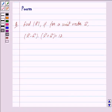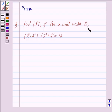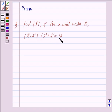Good morning friends. I am Purva and today we will discuss the following question: Find mod of vector x, if for a unit vector a, the dot product of vector x minus vector a and vector x plus vector a is equal to 12. Let us begin with the solution now.